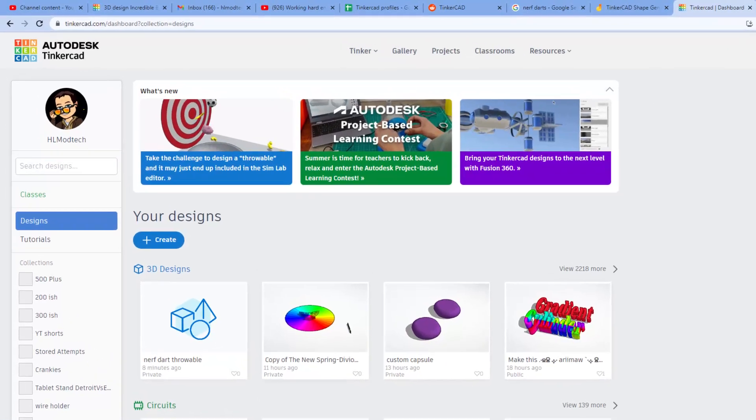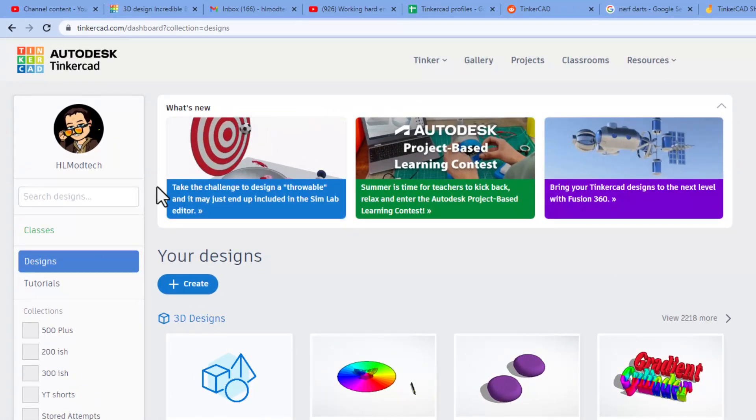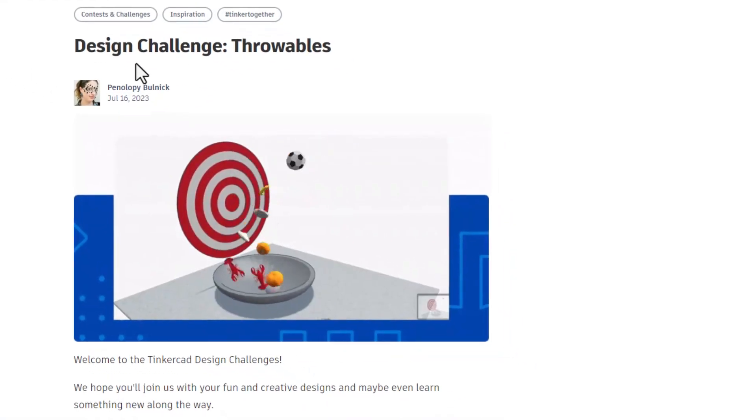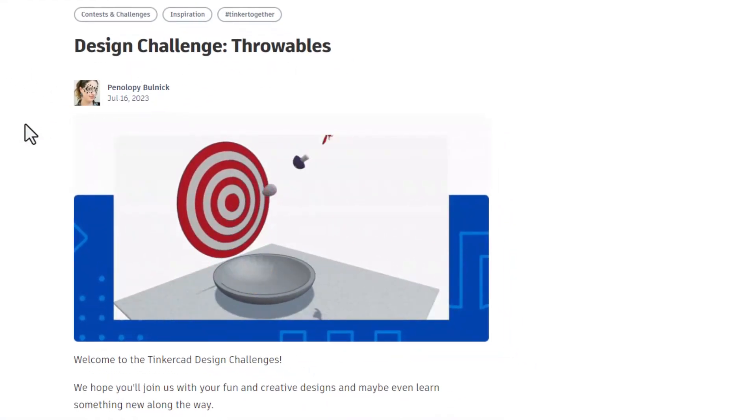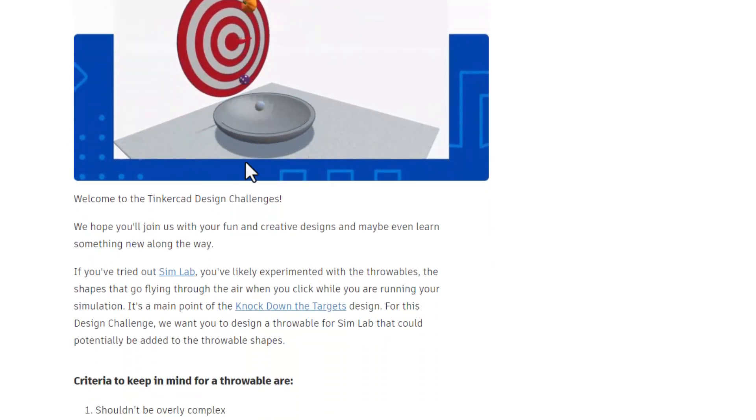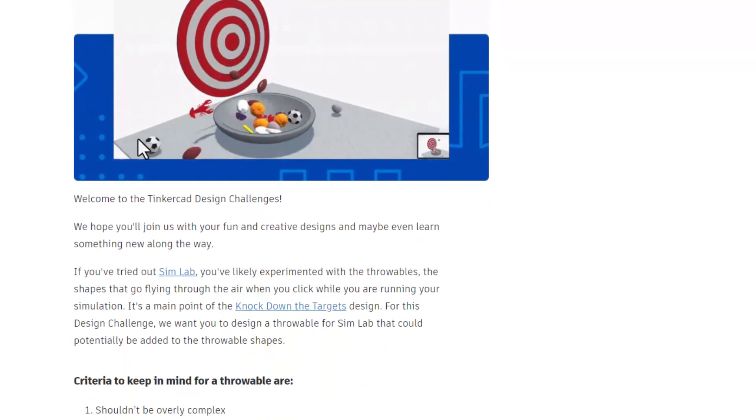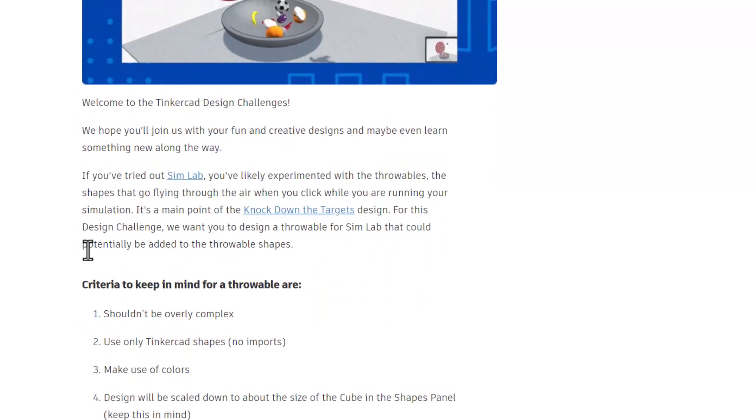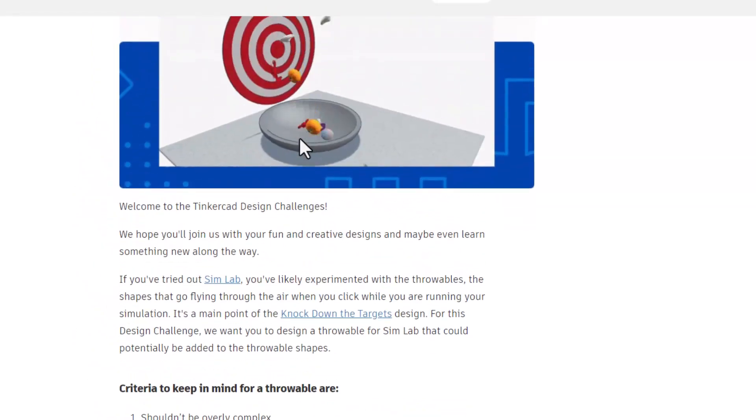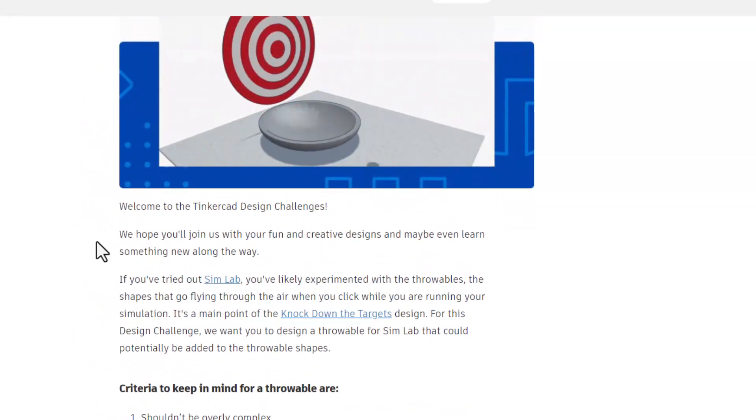But friends, if you open it up some of them are pretty darn awesome. Right now there is a design a throwable challenge and this was posted by Penelope. Friends, if you look at it this is Tinkercad Simlab which is amazing and the challenge if you want to read through this is to make your very own throwable.